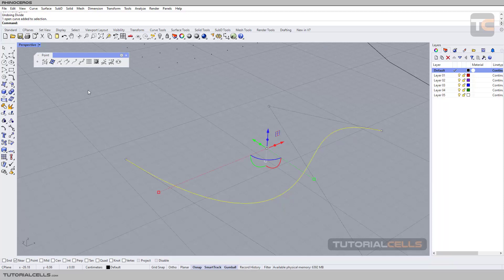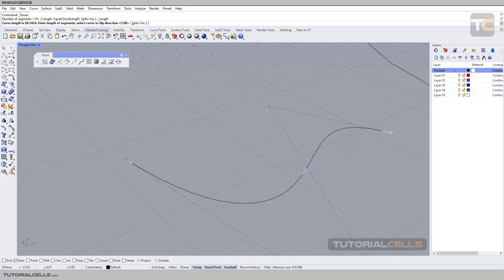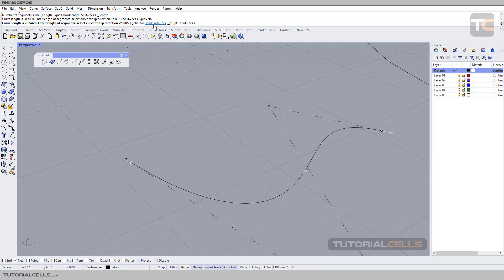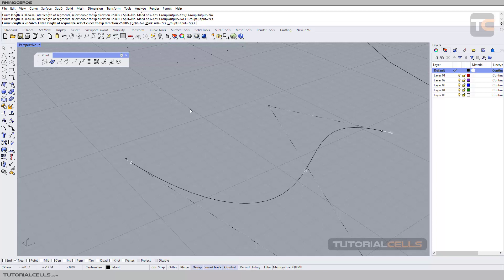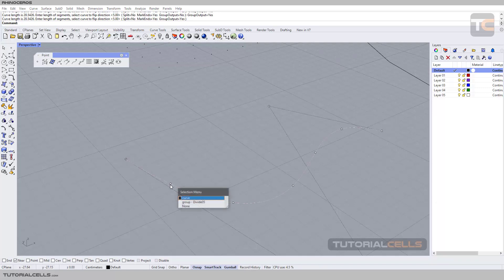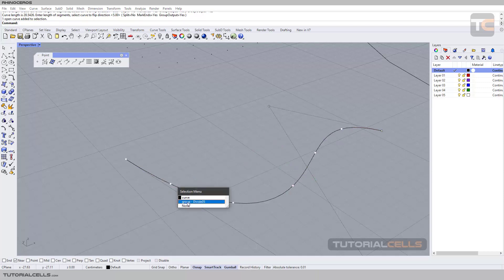That behavior is because of the Split setting. You can also select the curve, go to the command with a left click, and divide by length with Split set to No. When Split is No, you specify whether you want to mark the ends, add a point, and group all the points. If you hit Yes, when all the marked points are created they will be grouped. With the length still set to 5 centimeters, right-click to execute — the software does not cut the curve at the end, just marks it every 5 centimeters.